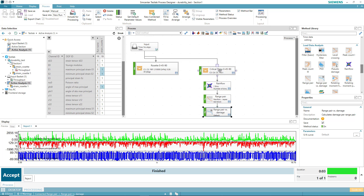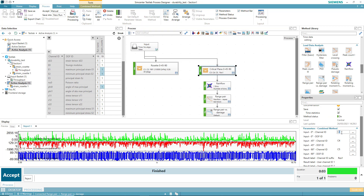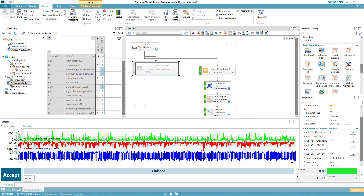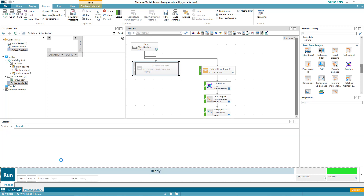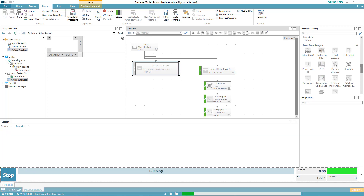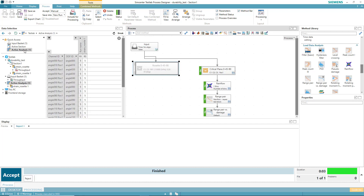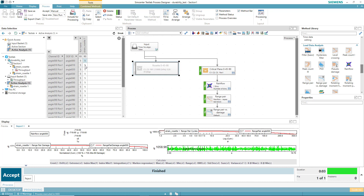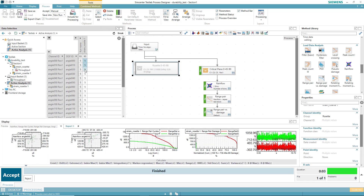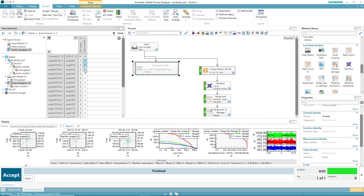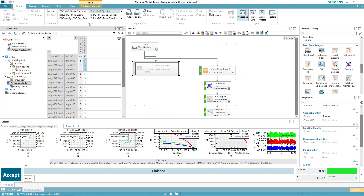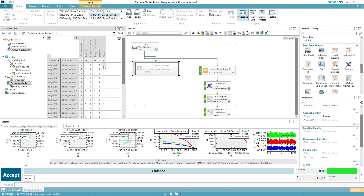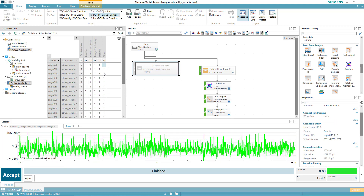Here too I'm going to set what the channels are: channel 1, channel 2, channel 3. I will turn this method off, hit reject, and hit run to do the calculations. I can start to look at the time histories at any one of the degree orientations. I'll go under Home and switch this to DOF ID versus function, so I can look at the individual time histories.